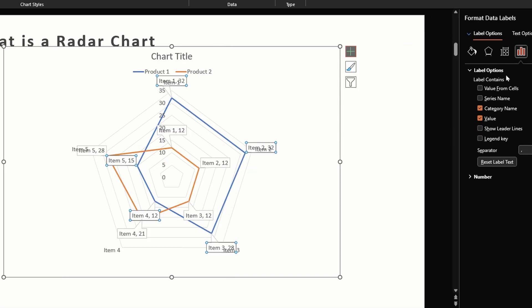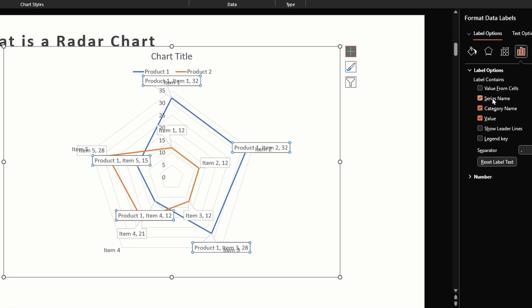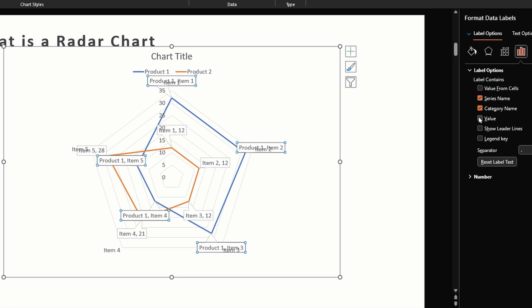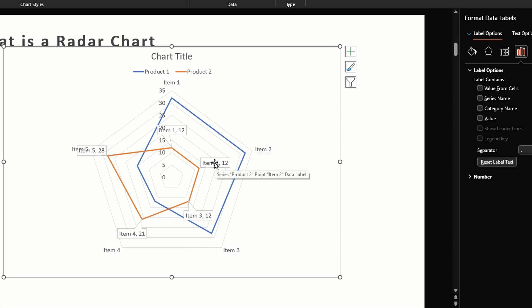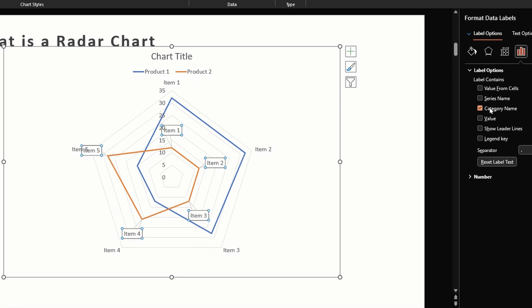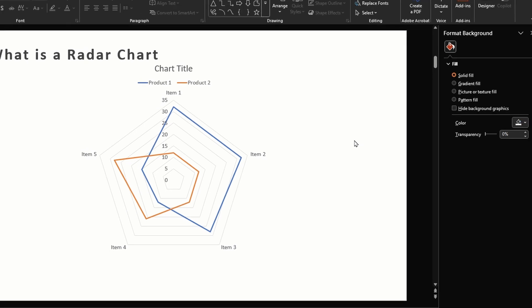You will see the values have appeared now. We can also have these data labels as data callouts. If we want more options we can click on more options. On the right hand side we have these different label options that we can play around with. Let's say if I want to enable series name we can do that, although it's nice to have all these options they really clutter our chart, so I'm just going to uncheck these boxes.